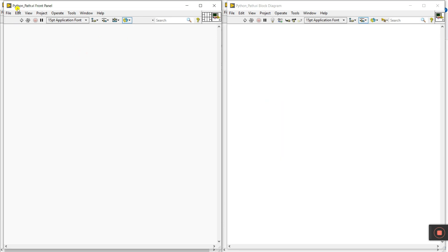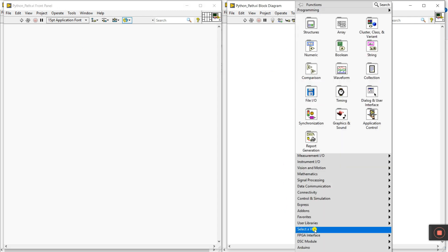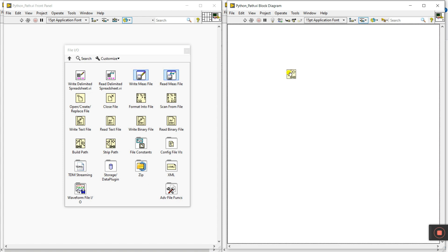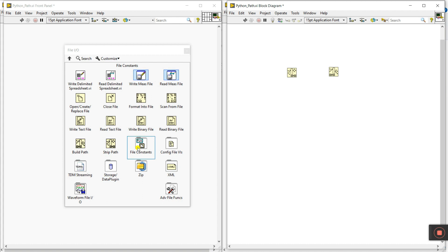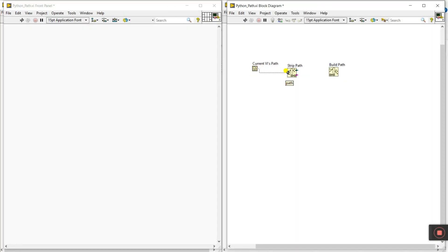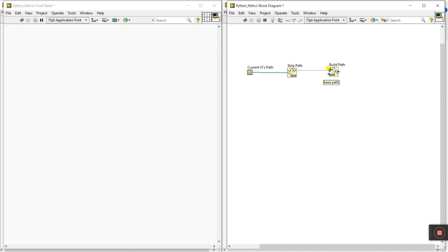Press Ctrl+T. Now we need to give the Python file path. Right-click here, go to File IO — choose 'Strip Path' and then 'Build Path'. Next, go to File Constants and use 'Current VI'. Right-click, go to 'Visible Item Label'. Connect this to the path. This is your current VI path — where you saved this project. This path goes to Strip Path, and Strip Path sends it to Build Path.